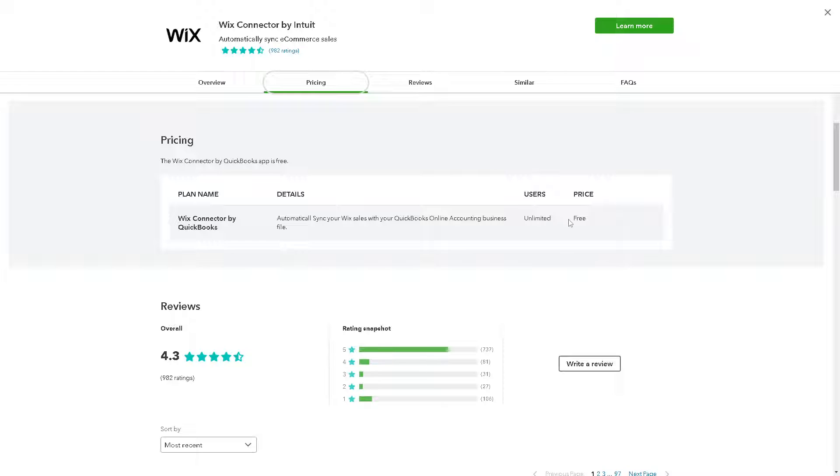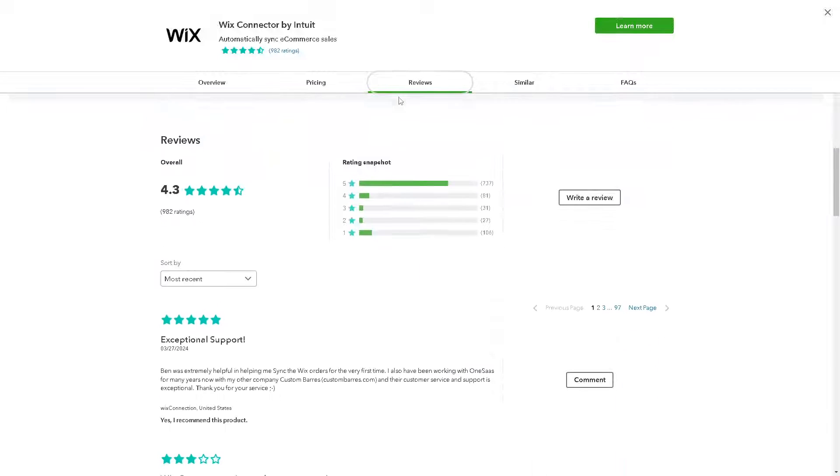If you are interested about the pricing, right here it's free because they integrate well with these apps. The reviews if you wanted to read all of them.